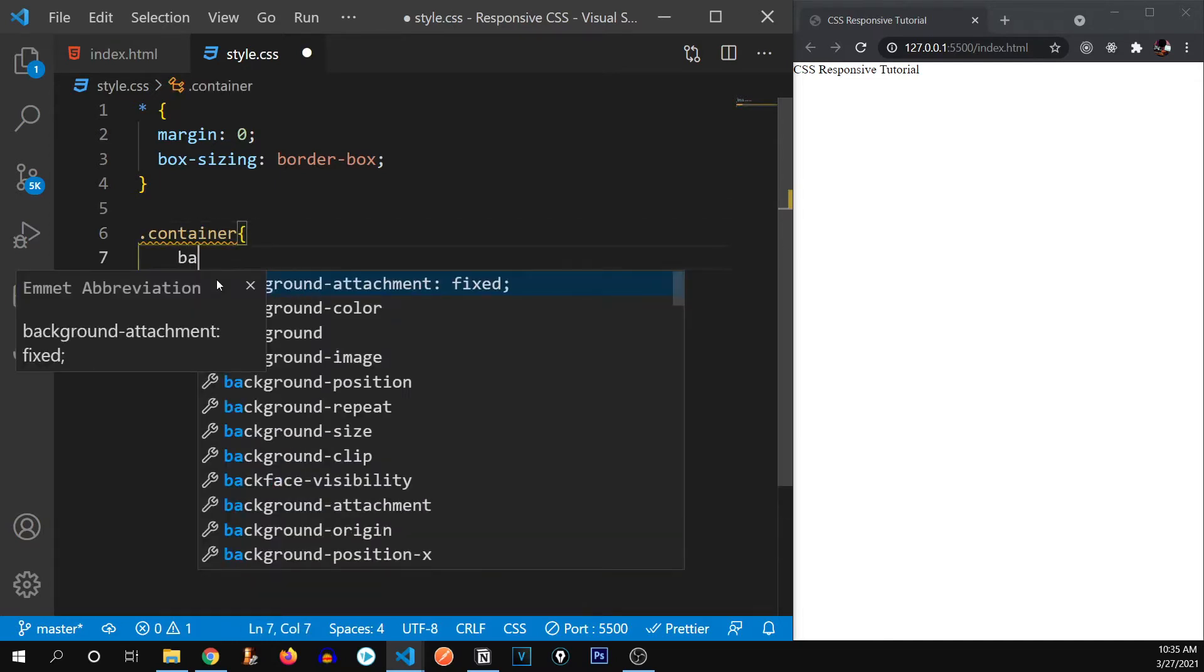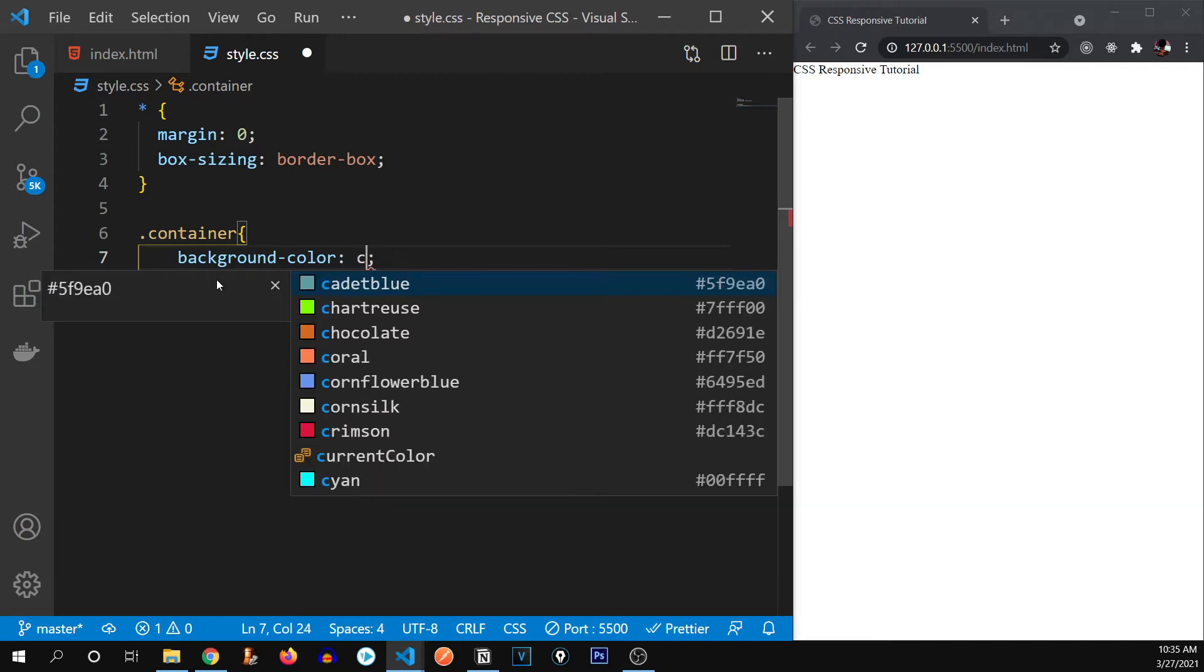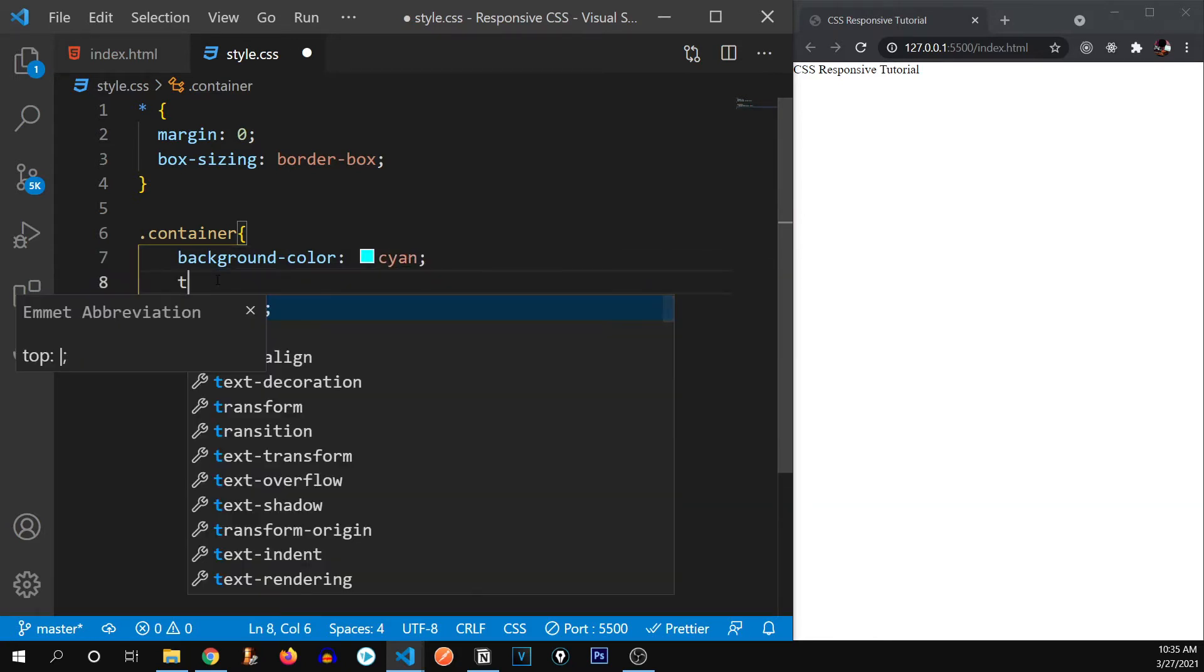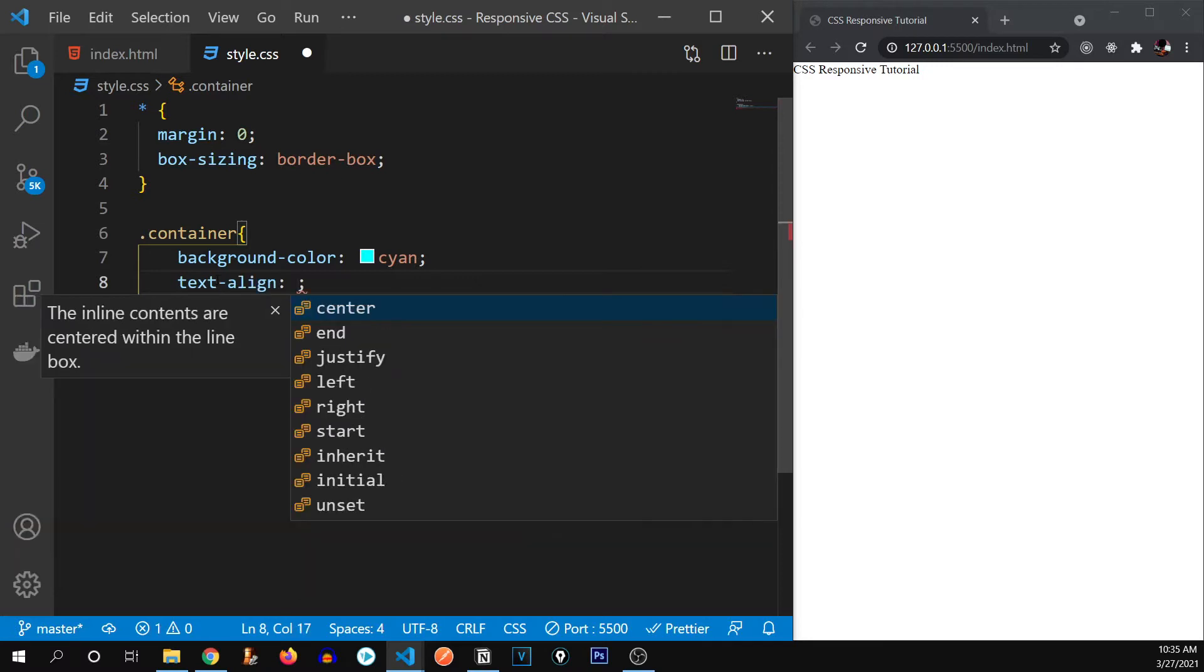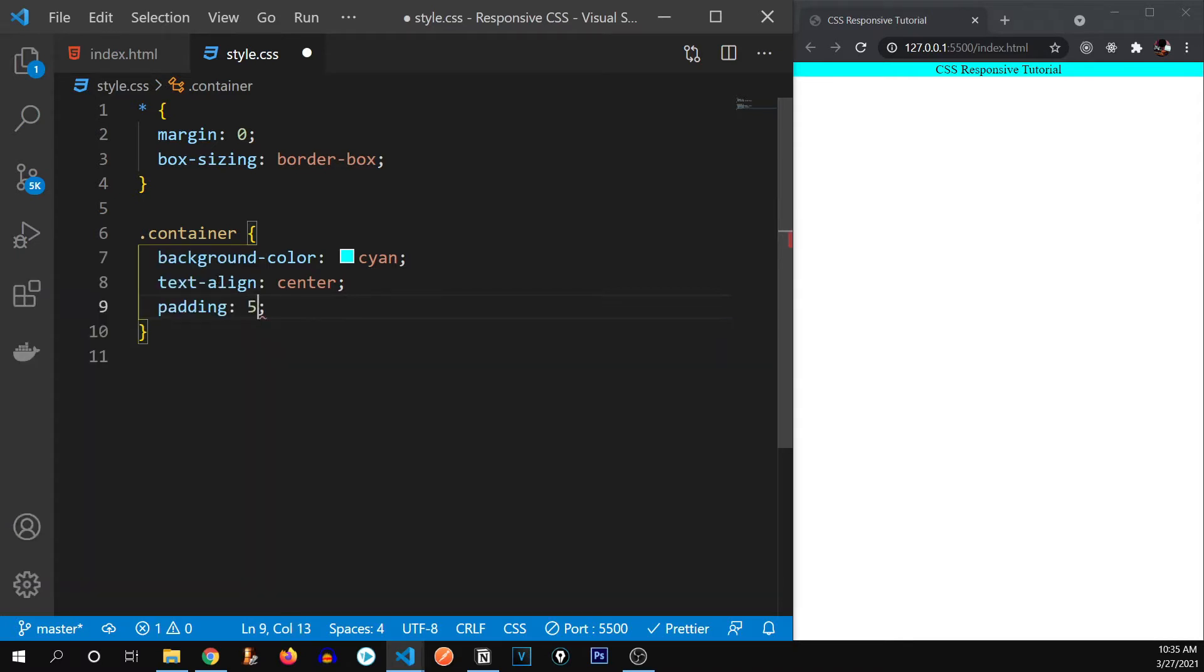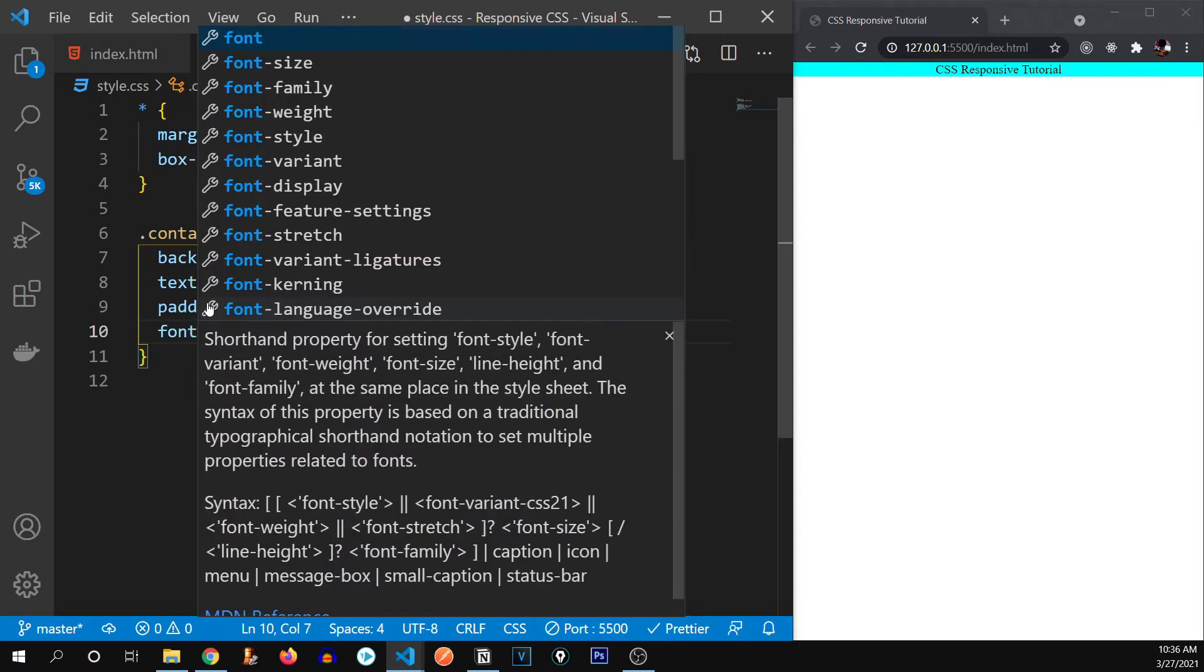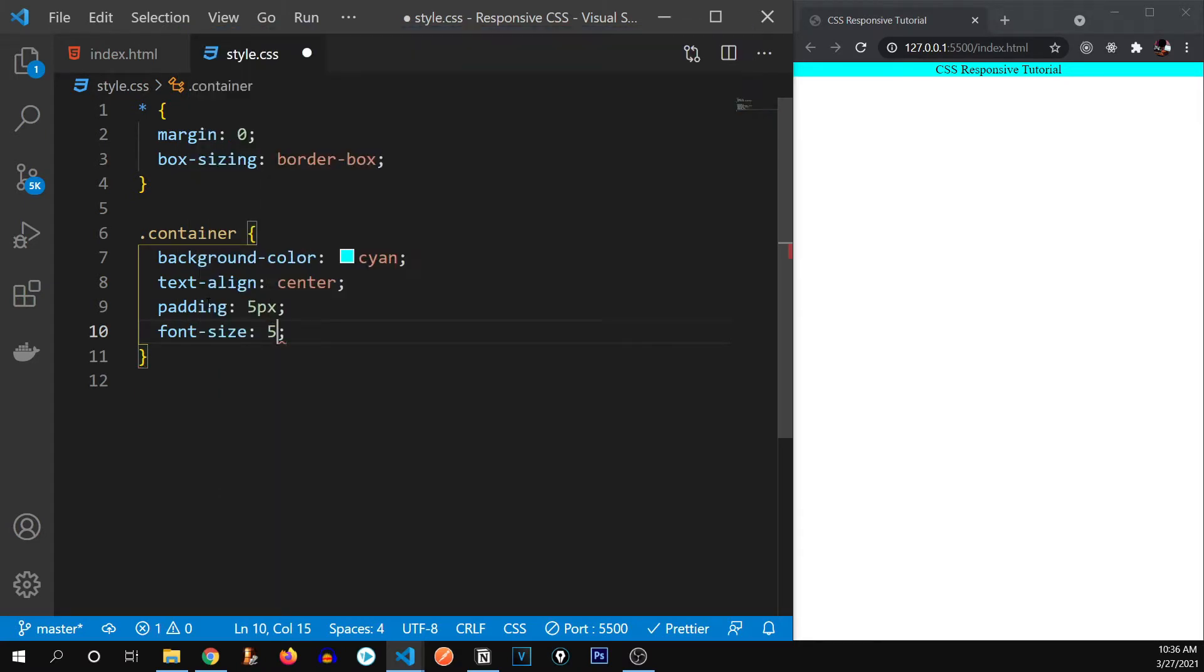So let's give some styling to our container. I'm going to give background color so that it's a bit visible. Maybe it's aqua and text align has to be center. There we go. A little bit of padding of let's say five pixels, and I'm going to give it a font size